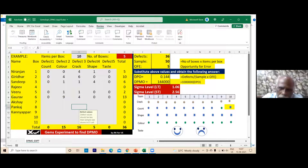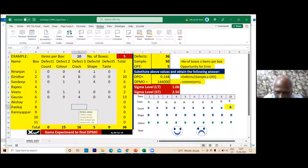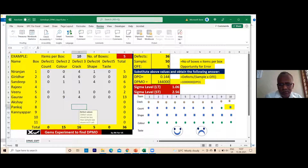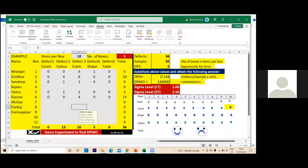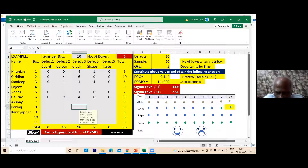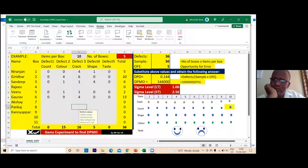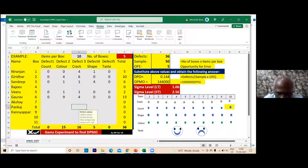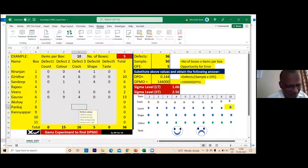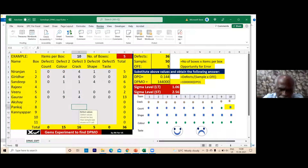The question arises: what should the sigma level be? The name of the course is Six Sigma — so for a perfect process you should get six sigma. We are currently at a short-term sigma level of 2.56 — is it a good project or a bad project? It is bad. But is there no market for gems? No — the market is there and they are doing very well, almost a monopoly. So what mistake have we made?